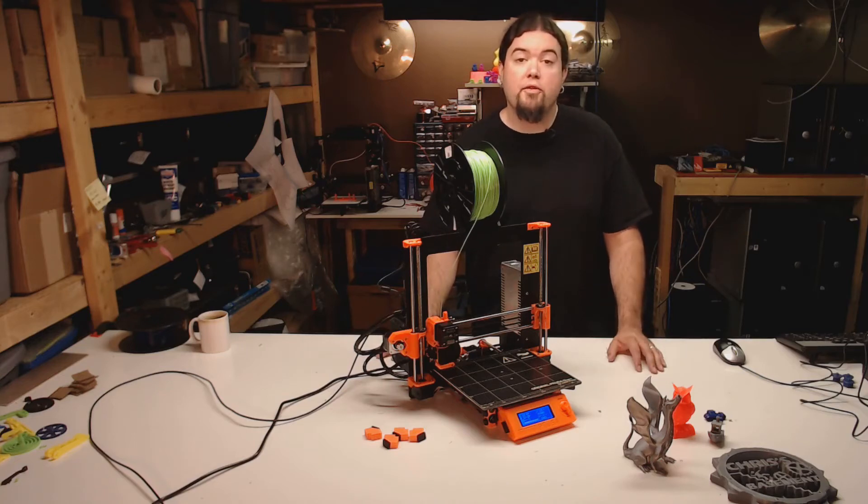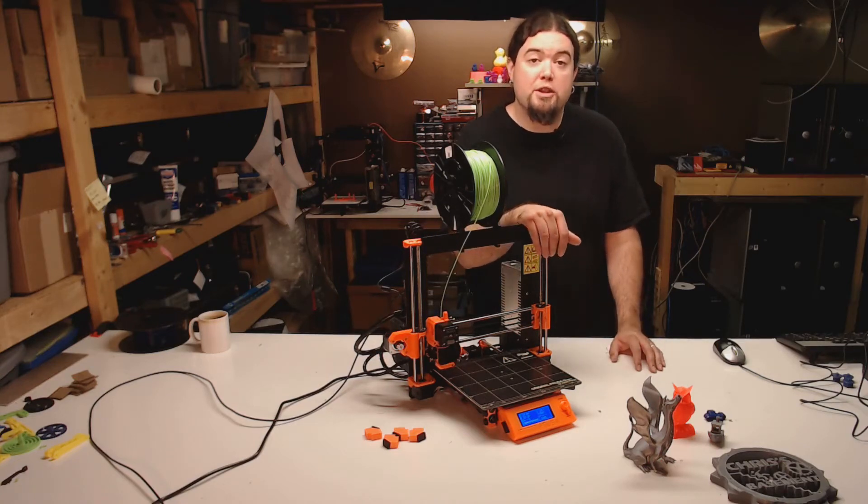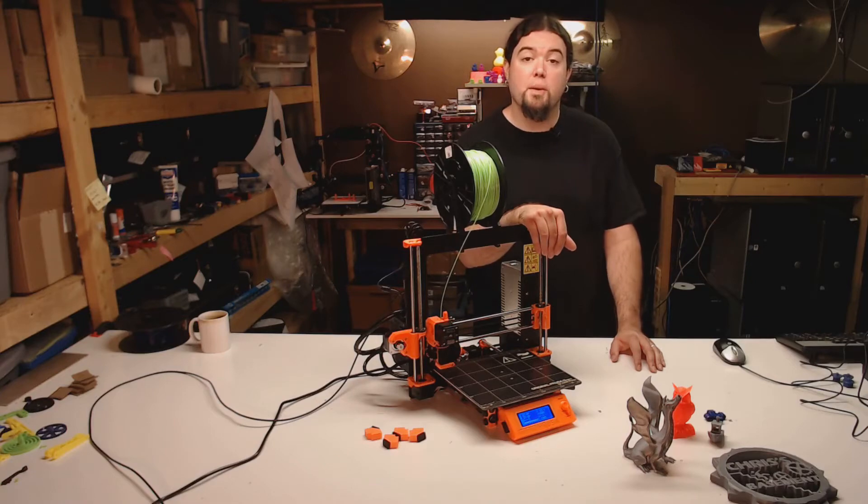Let's start this channel off with an easy one. This is the original Prusa i3 MK2.